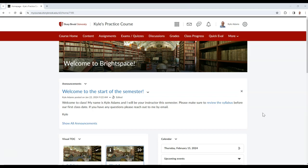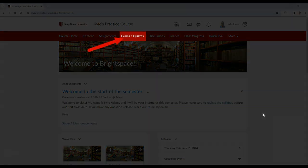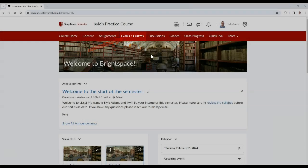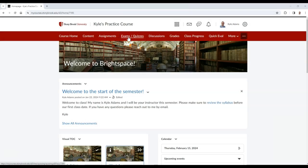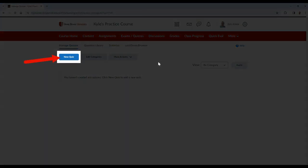To begin creating a quiz, select Exams/Quizzes in the navbar. Then in the Quiz area, select New Quiz.